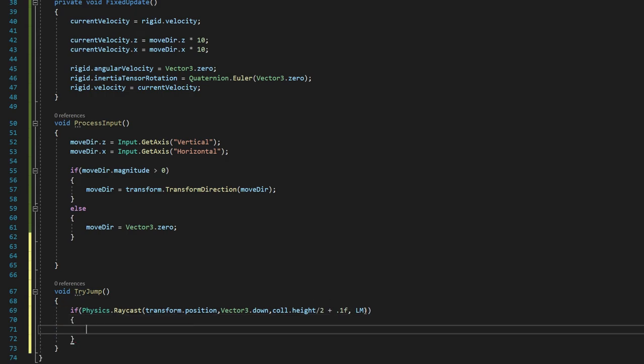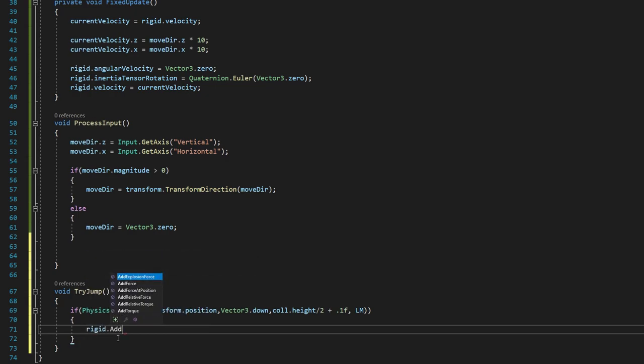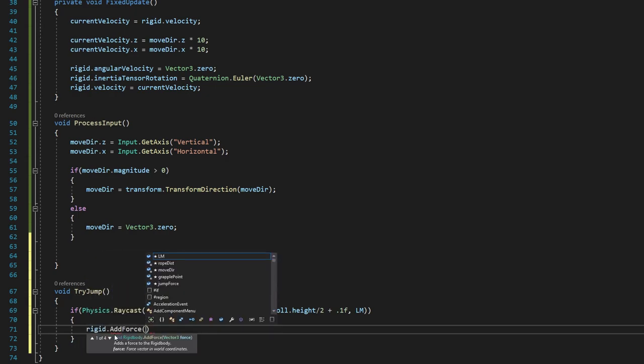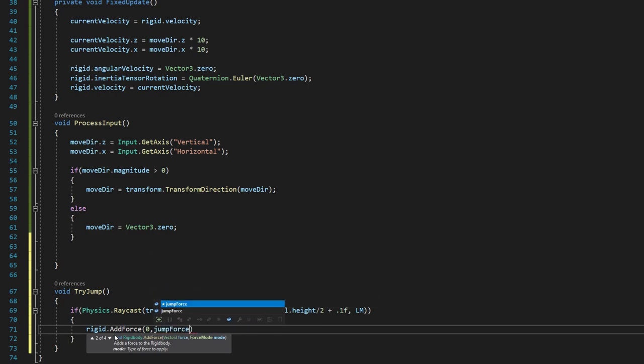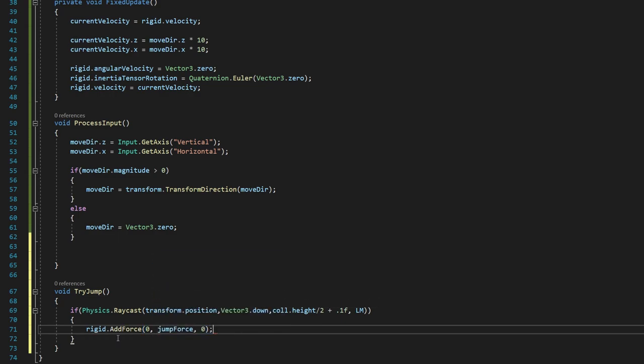And we're going to step outside of both parentheses to add our brackets. And we're going to say rigid.addForce 0, jump, force, 0 in our parentheses.